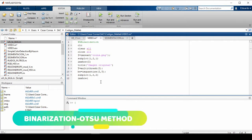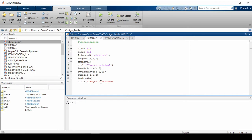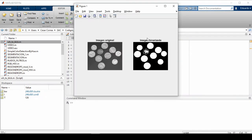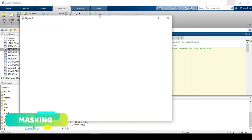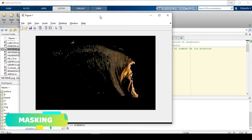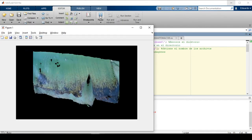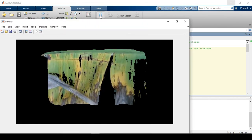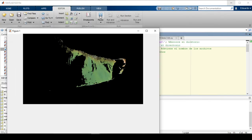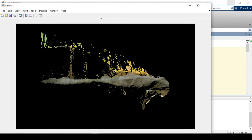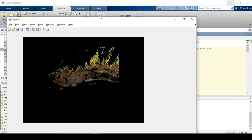Then, binarization is applied using Otsu's method. Here, we seek to differentiate two data segments in an image — for example, to distinguish a specific object in the foreground from the background. Finally, preprocessing finishes with masking, in which color is returned to the binarized image, giving a segmented image that emphasizes only the disease part of the leaf, making the image ready to be fed into the neural network.